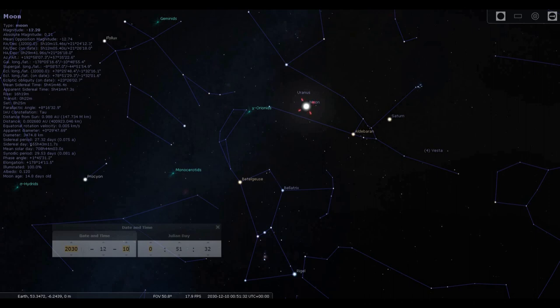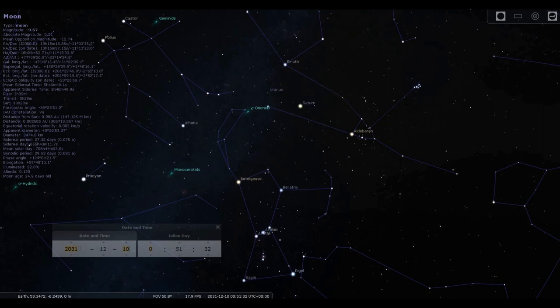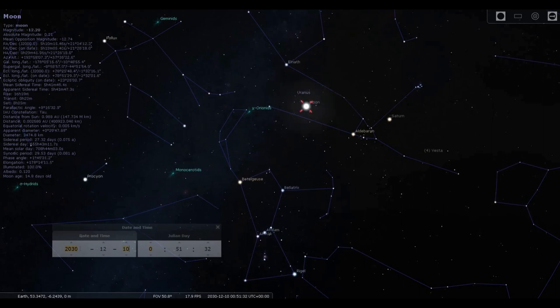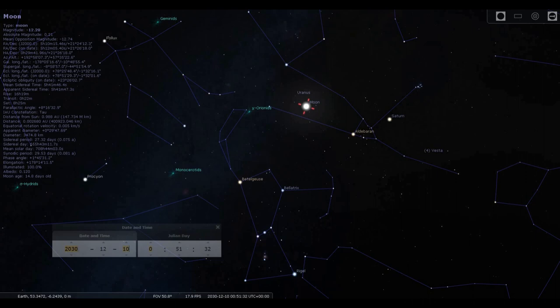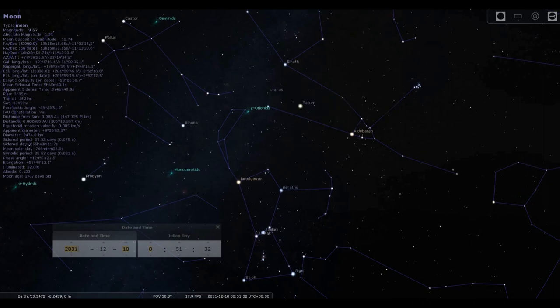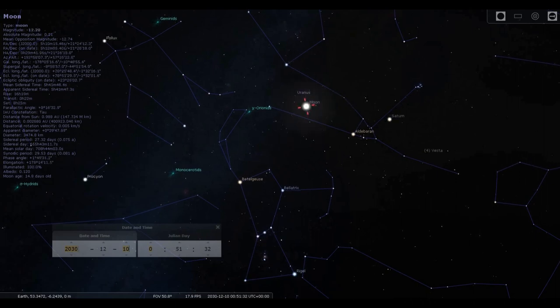Now if we go forward exactly one solar year to 2031 on the same date, the 10th of December, watch what happens. Boom—the moon is gone. Saturn has moved quite slowly over the course of a year. It takes a long time; its orbit is very far out. Anyway, it's not Saturn we're interested in right now.